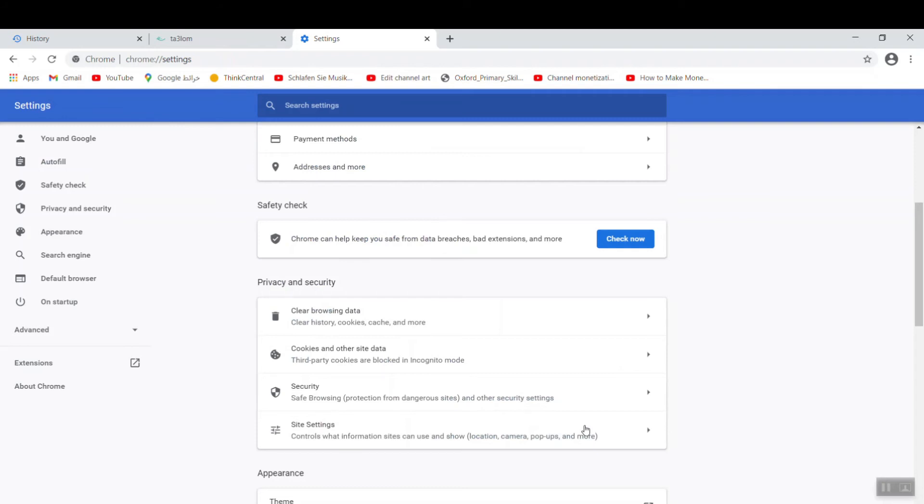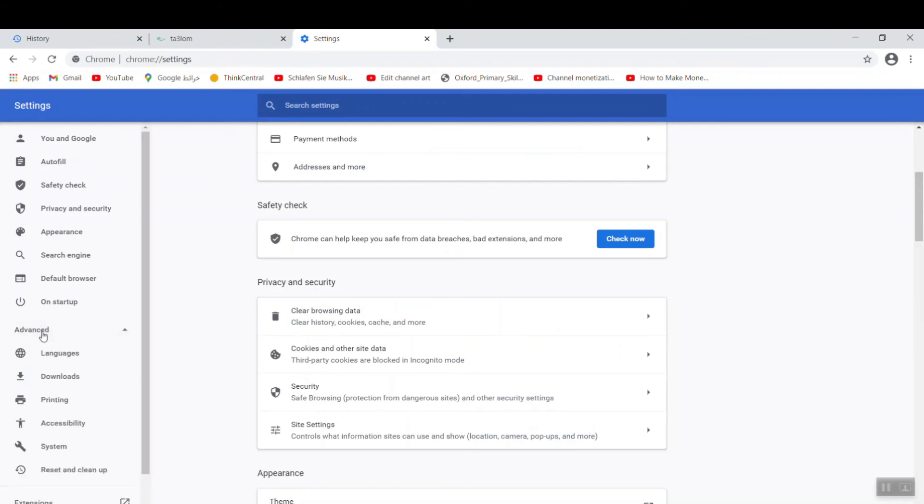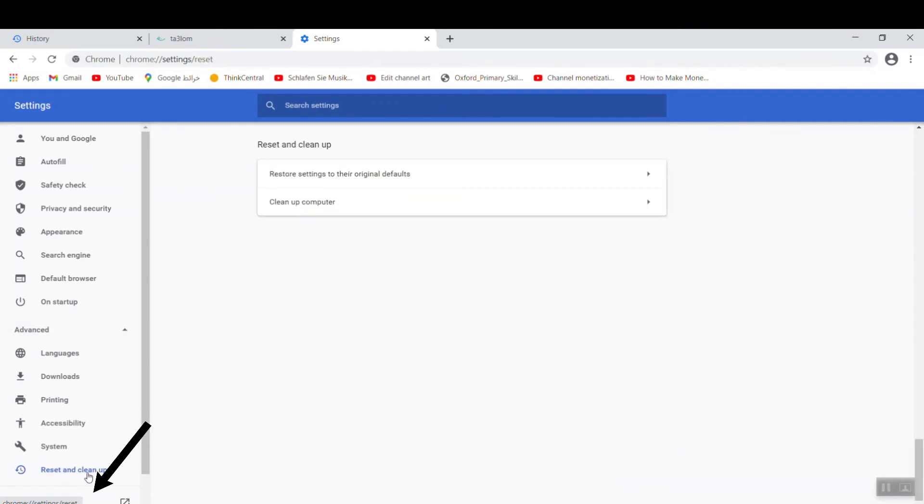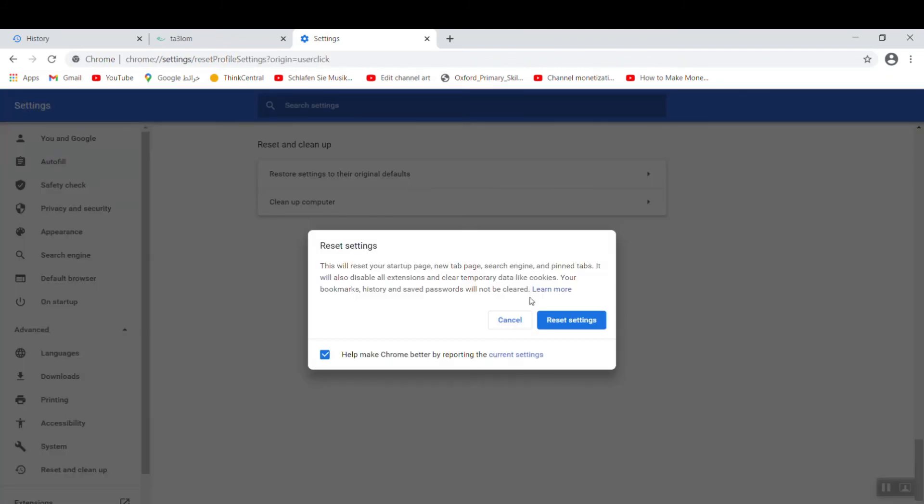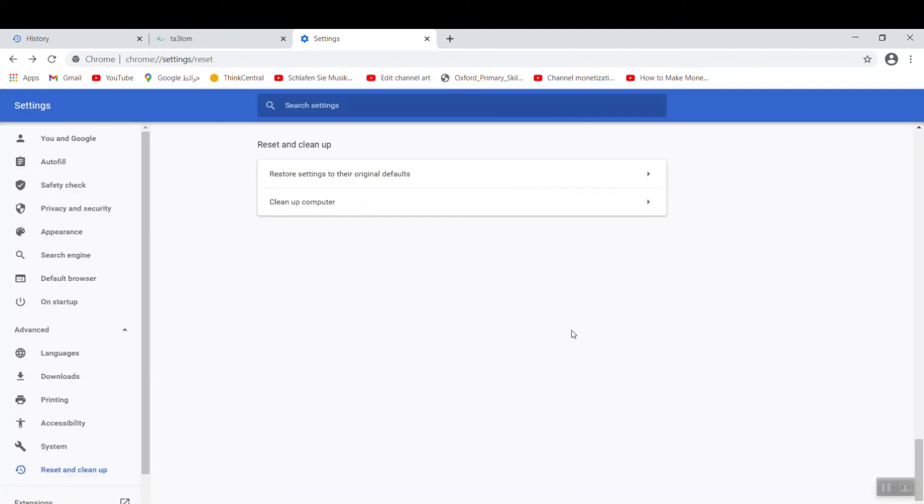The next step is to reset the browser to the default. How to do this? Go to the left again to Advanced here, and go down to the last one, Reset and Clean Up. Click it. Go to the first one, Restore Settings to Original Defaults. Click it and Reset Settings. Now you close your browser and start again. You will find everything working properly.